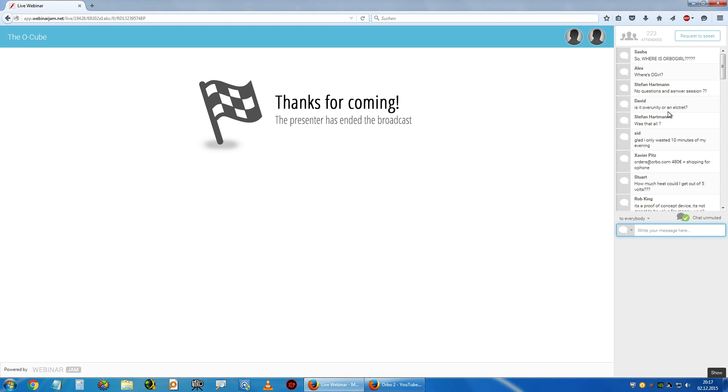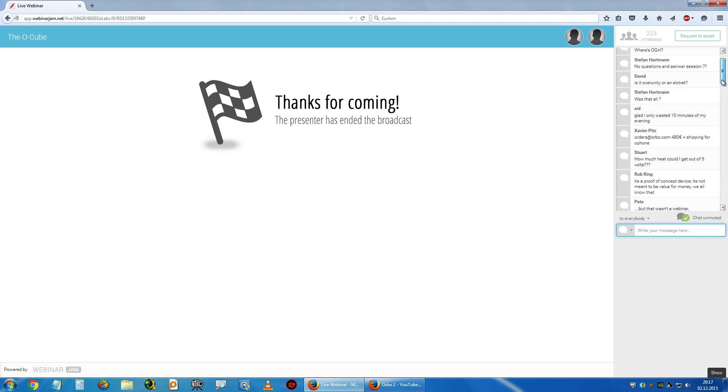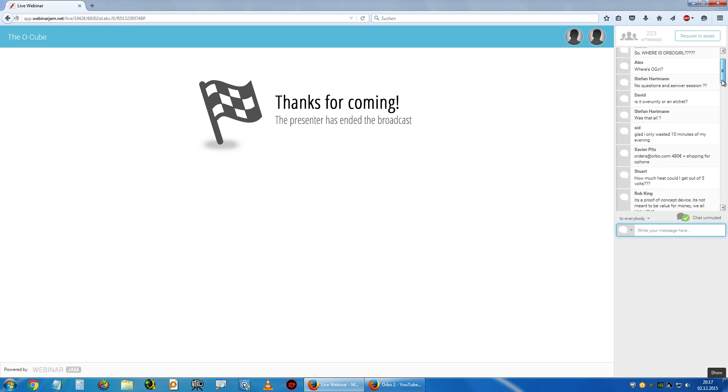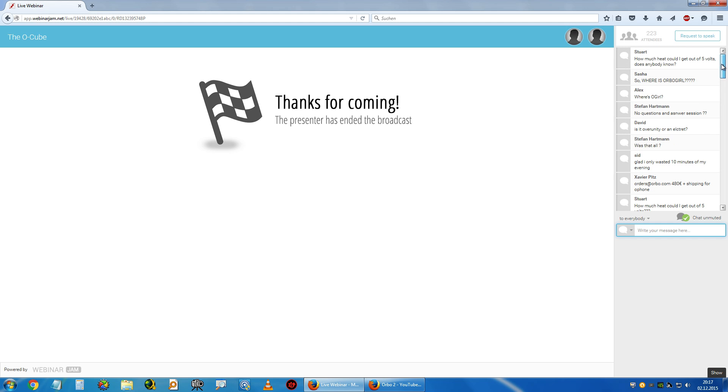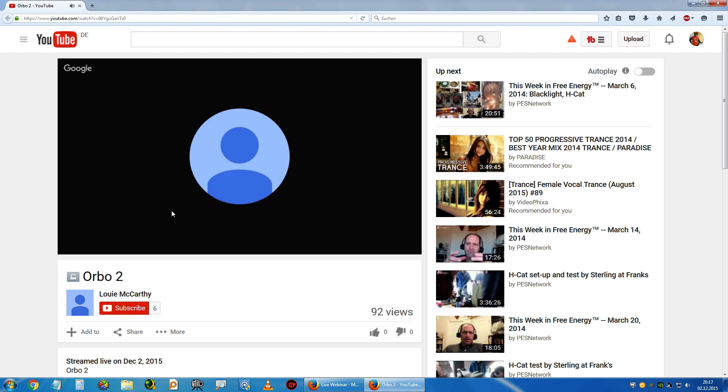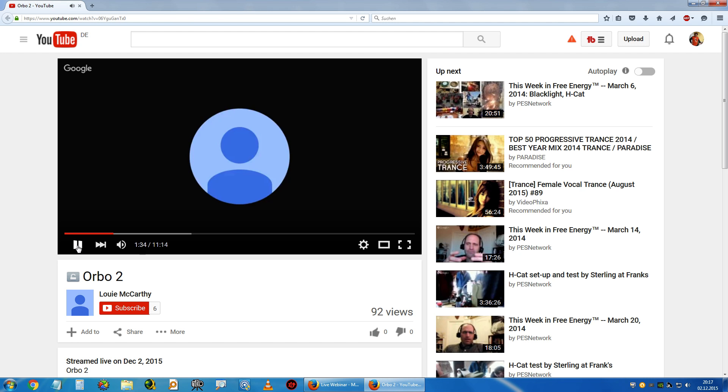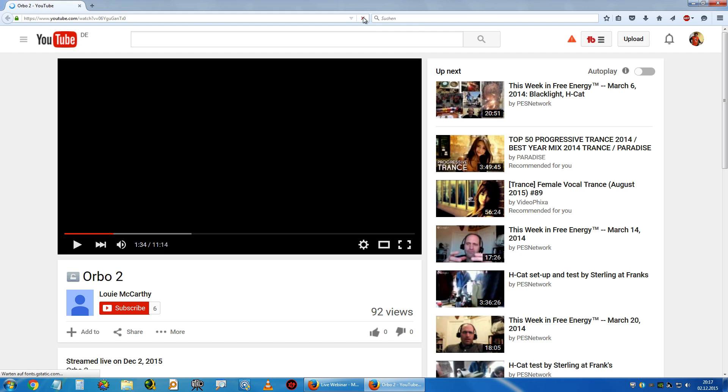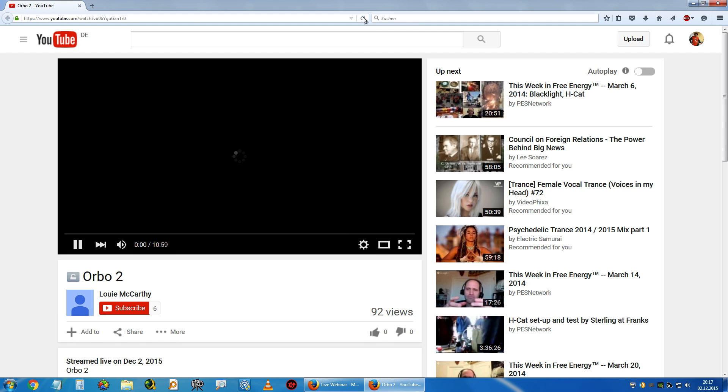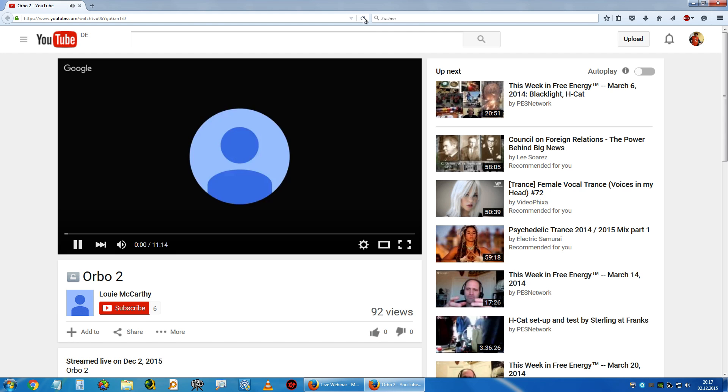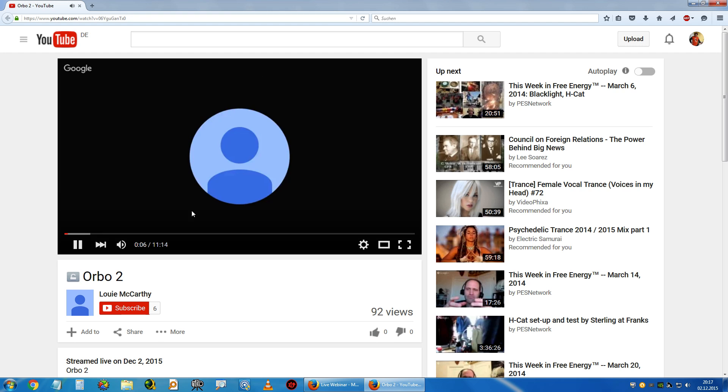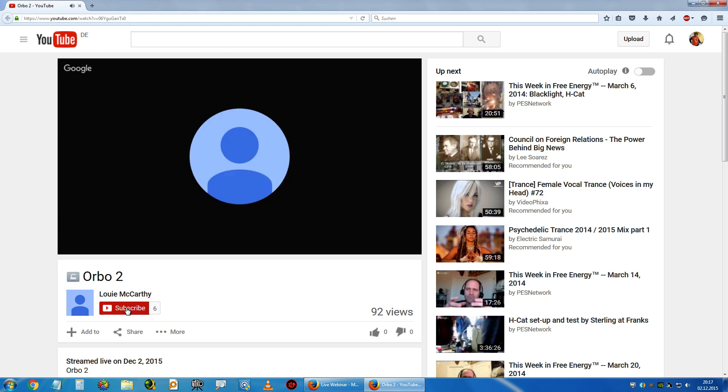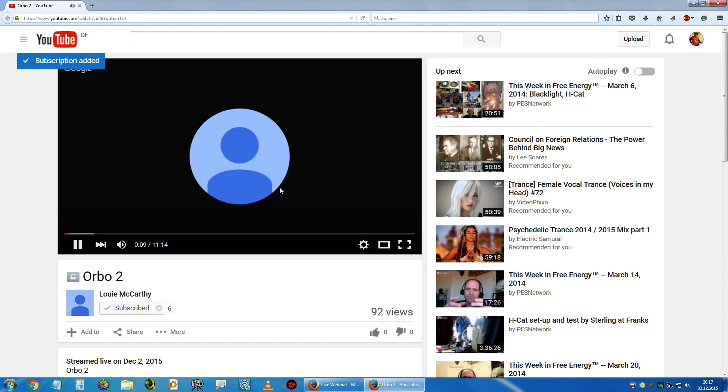Glad I only wasted 10 minutes. Let's see if we can get this in a replay here. I'll just subscribe. It's probably not yet rendered, so it doesn't play. Too bad.